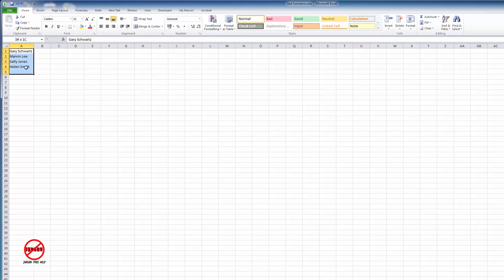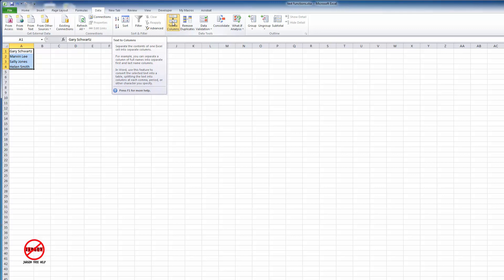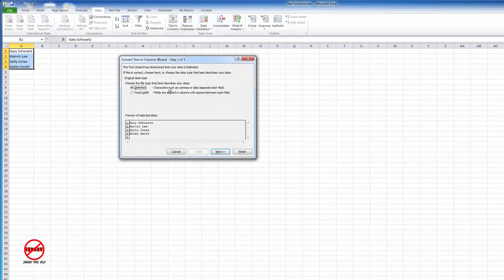First, I'm going to highlight the data. Then I'm going to go to my Data tab up at the top here in the ribbon, and you'll see there's an option here called Text to Columns. I'm simply going to click on that.